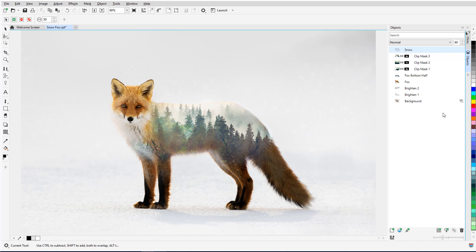This brings us to the end of this tutorial on masks in Corel Photo Paint. If you've been watching this video on YouTube, you'll find a link in the description below that will take you to our tutorial page on Corel's Discovery Center. Here you can also download a written copy of this tutorial.